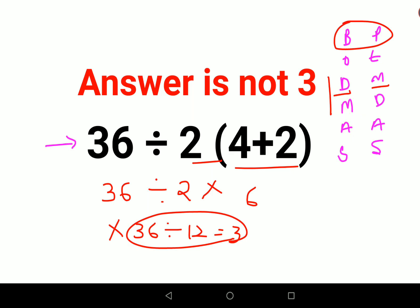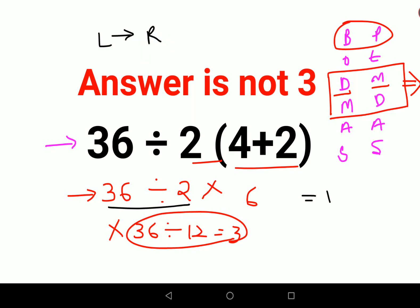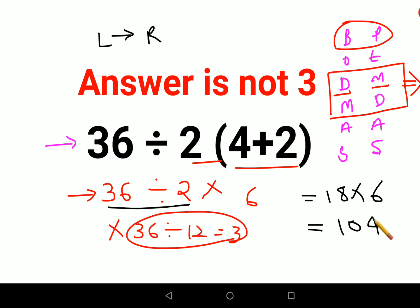Please remember, in BODMAS or in PEMDAS, both multiplication and division hold equal importance. So in a scenario where there is just division and just multiplication, what you should do is go from left to right. First we'll do 36 divided by 2, that gets you 18, into 6.